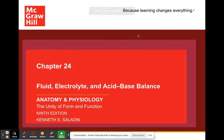Hello everybody, welcome to lecture number 15. Today we're going to begin chapter 24, which deals with fluid, electrolyte, and acid-base balance. We are going to get through the fluid and electrolyte portion of this chapter, and then on the next lecture we'll get to the acid-base balance.